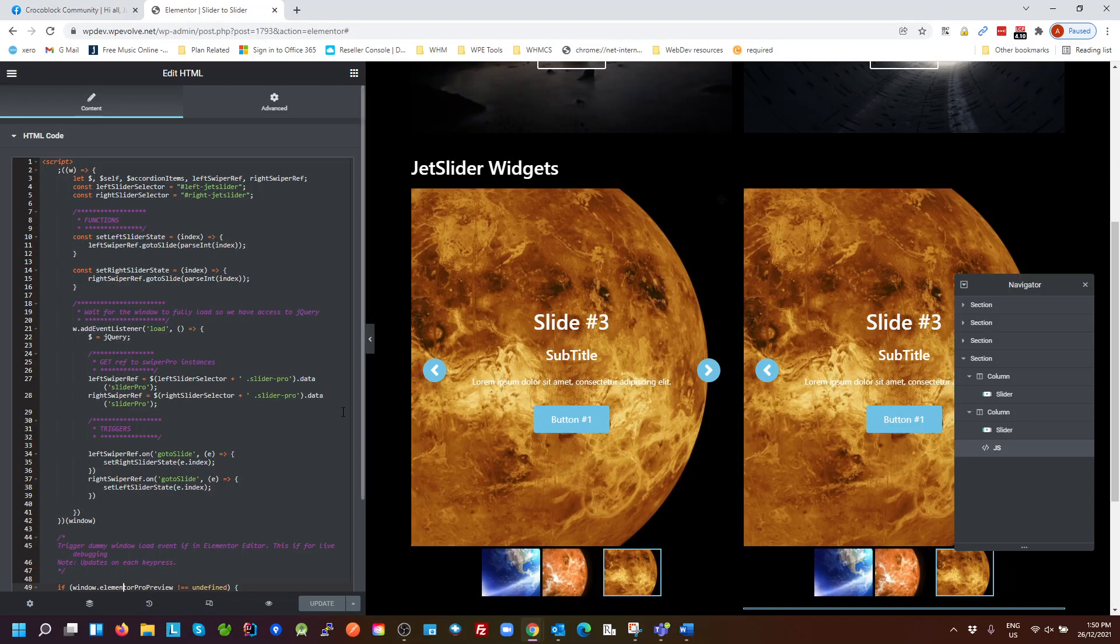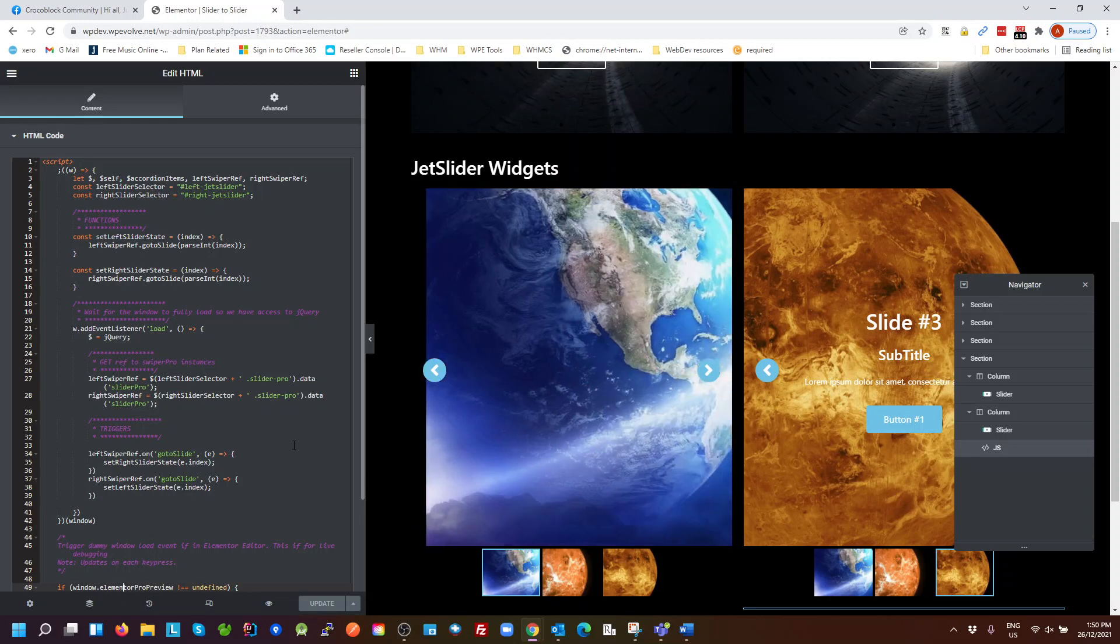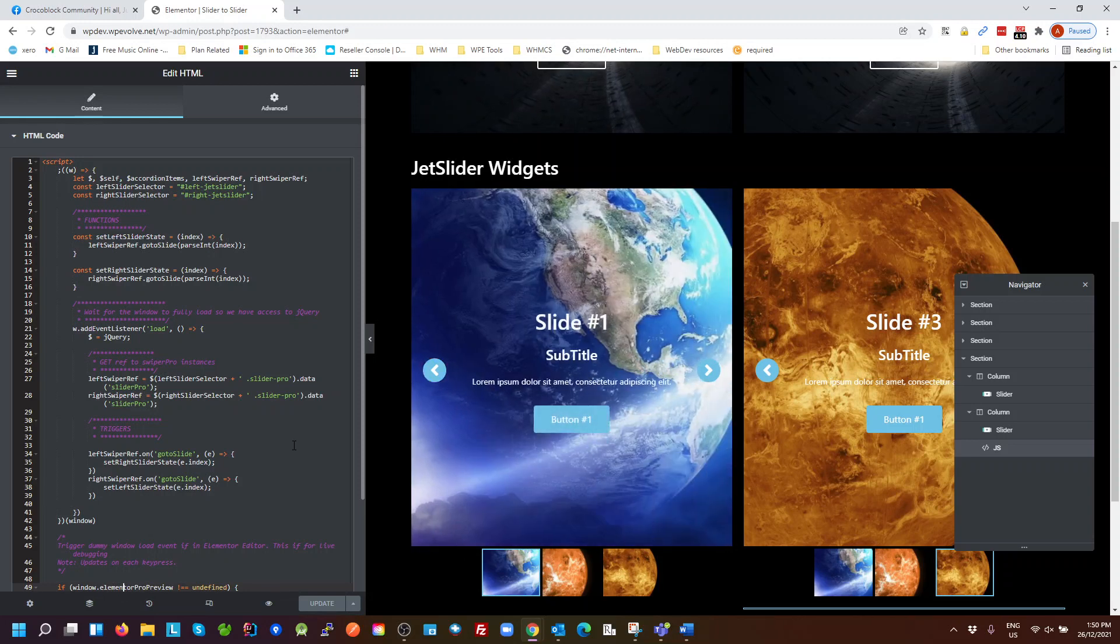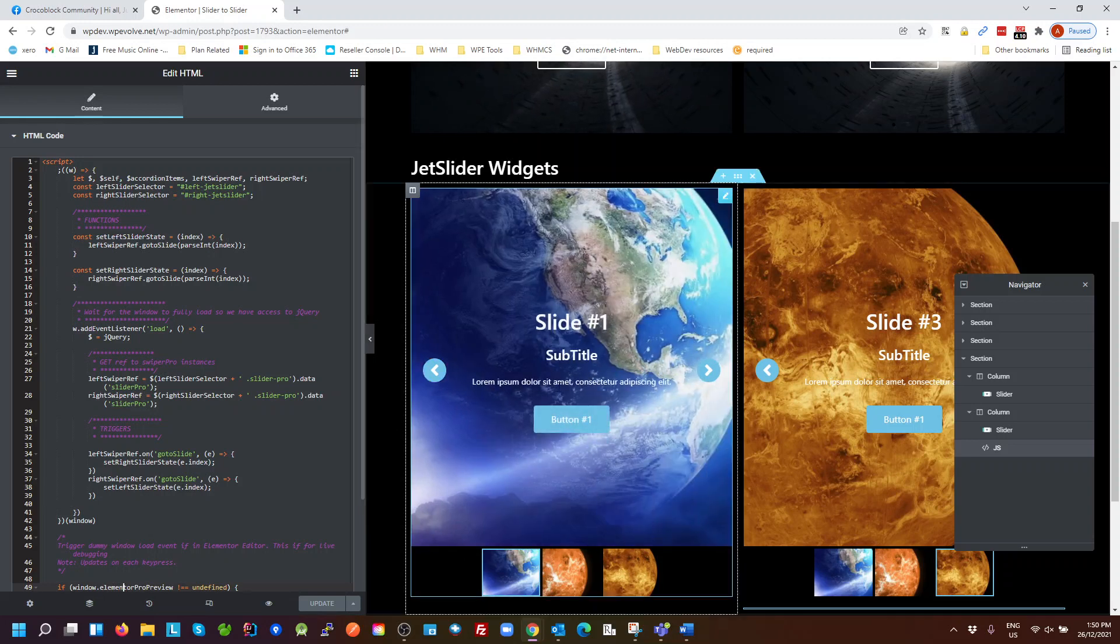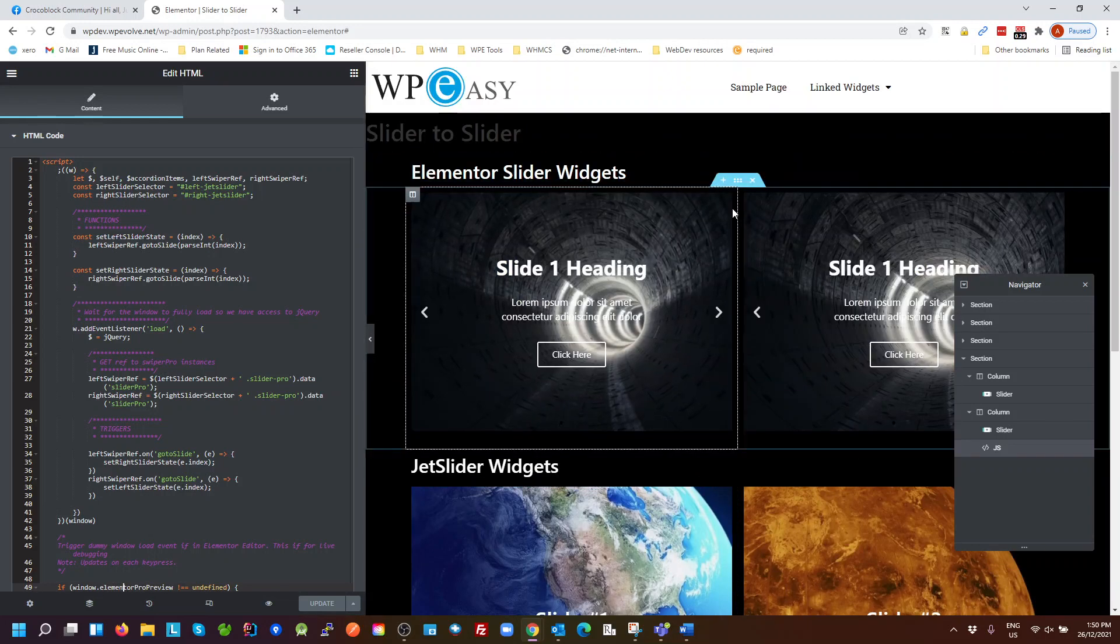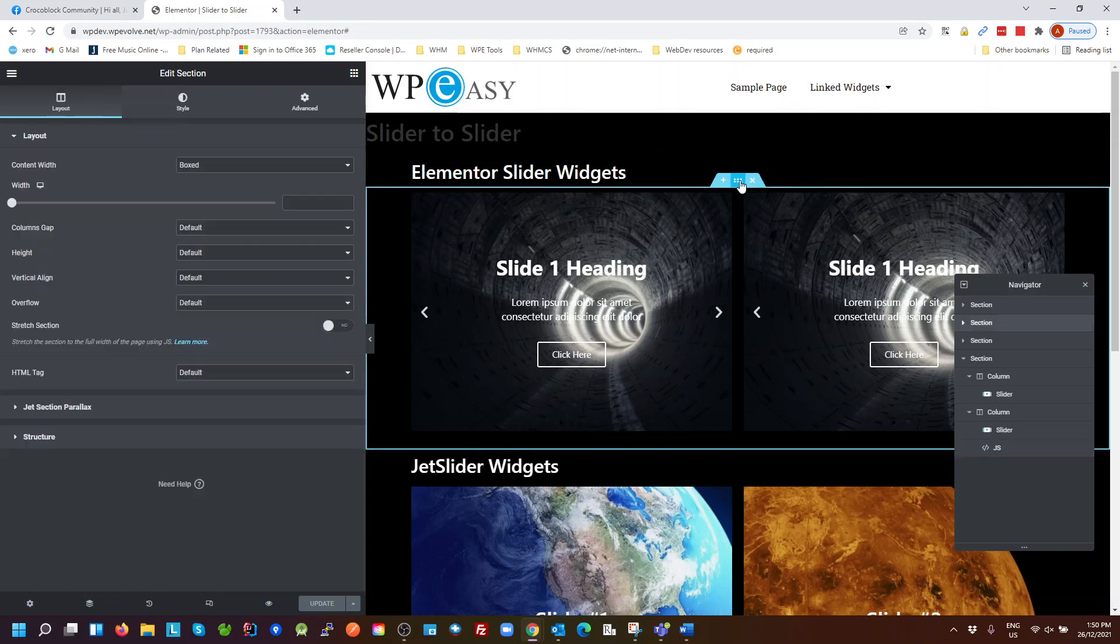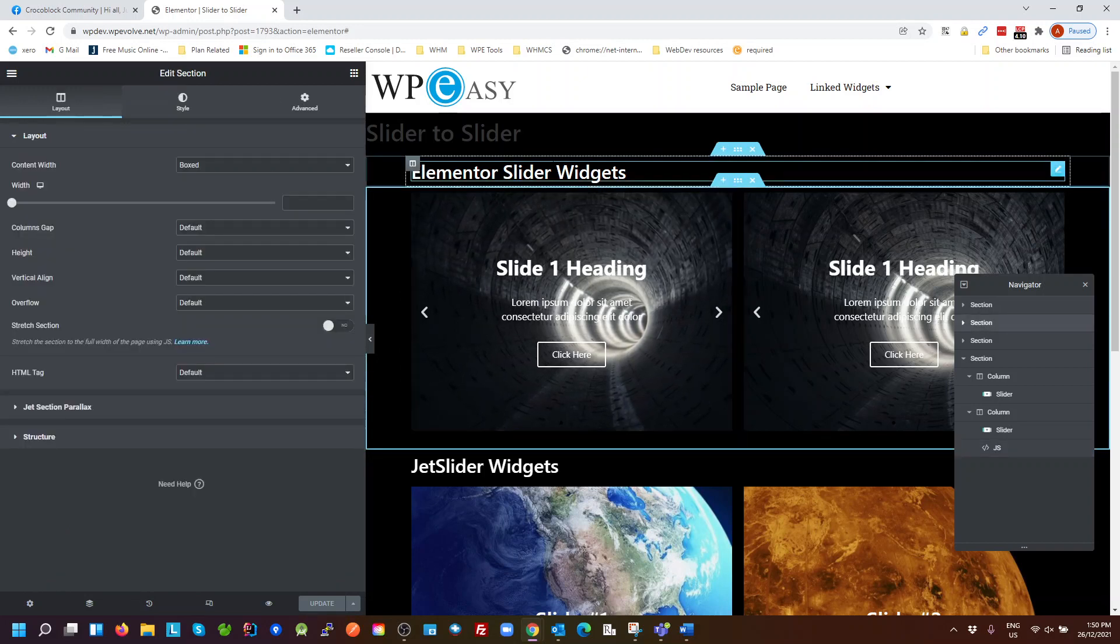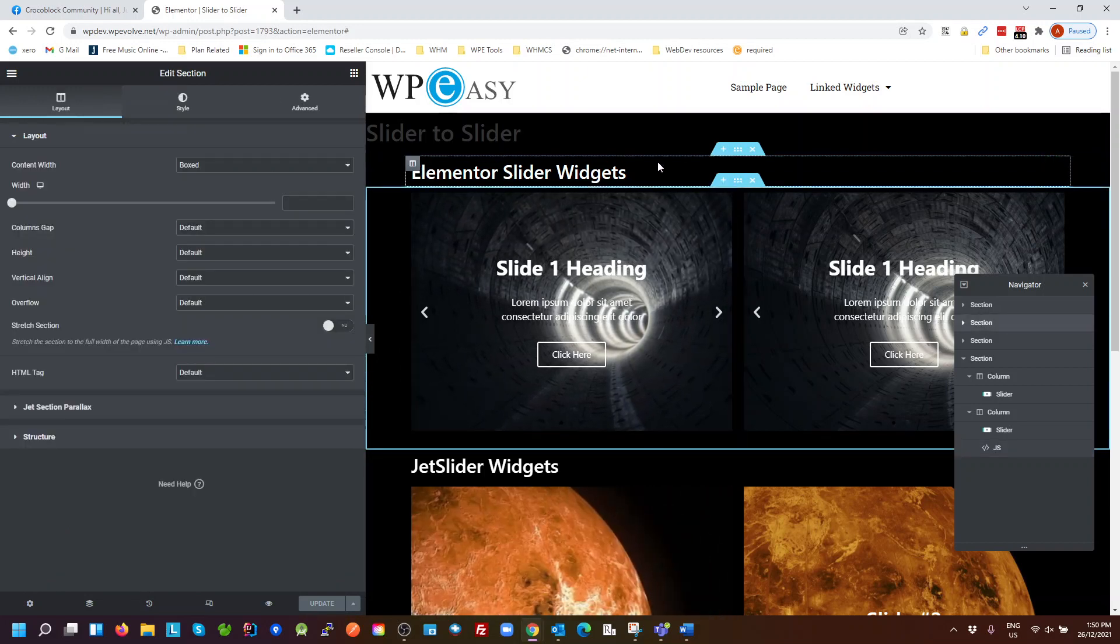Okay, so if all you're interested in is the jet sliders, that's pretty much it. So now I'm going to talk about the other side, which I've done a little bit differently, which is the Elementor Slider Widgets.